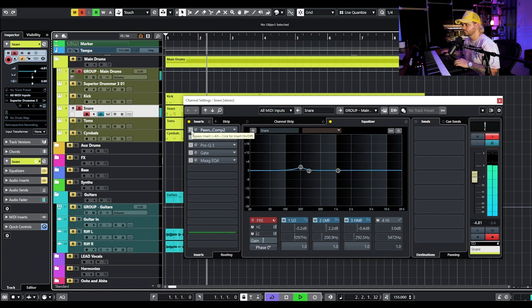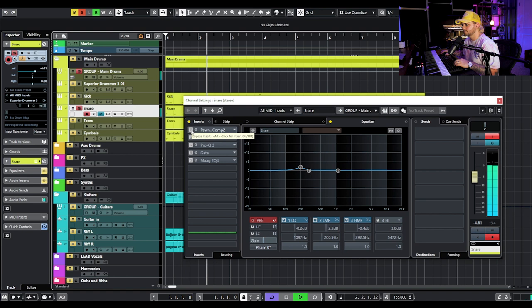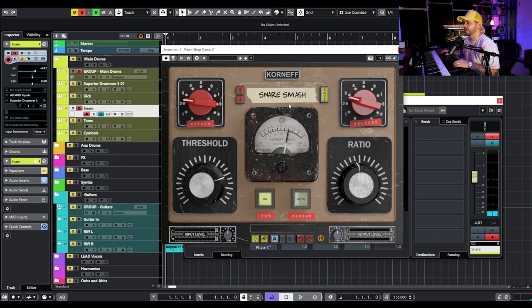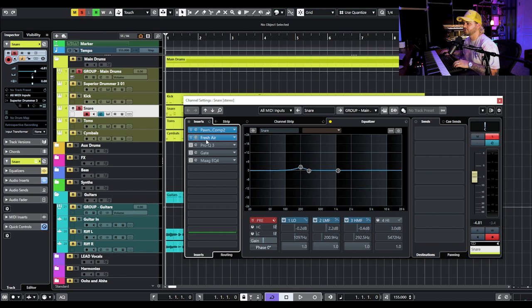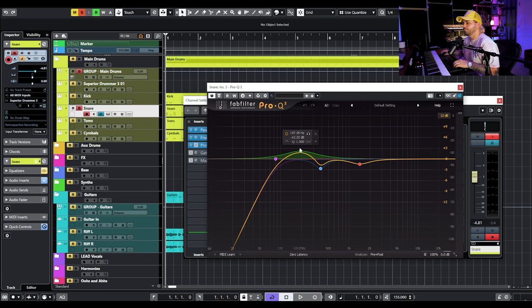For the snare I've added quite a bit. Straight up it's not bad but needs to be a lot thicker for this kind of album. We're going to use the Pawn Shop compressor by Korneff Audio with the snare smash setting, and then Fresh Air to brighten it up — I'm going pretty aggressive because I found the drums on this record were very very bright. Then some Pro-Q to cut off the really low frequencies we don't need.